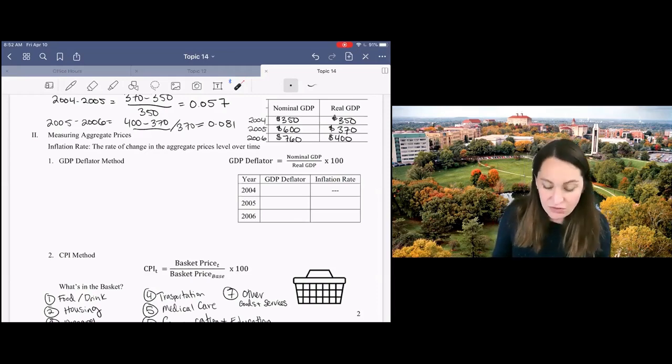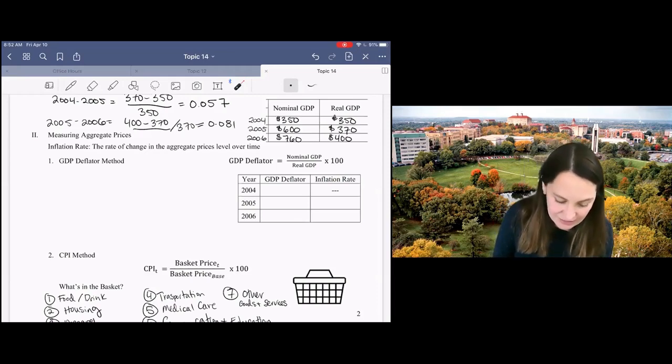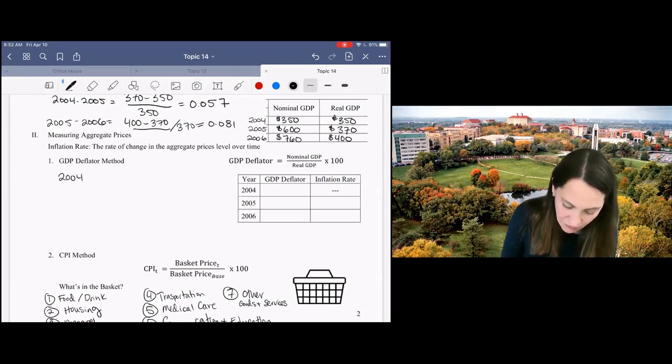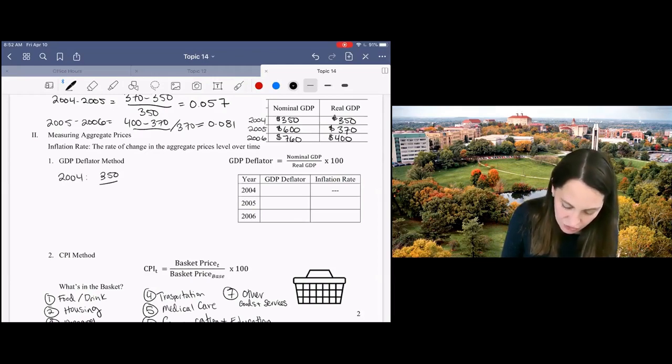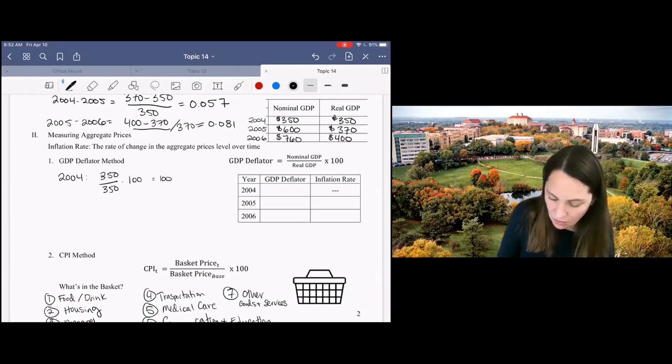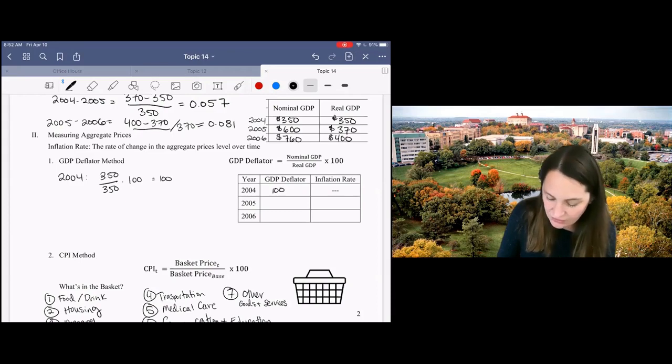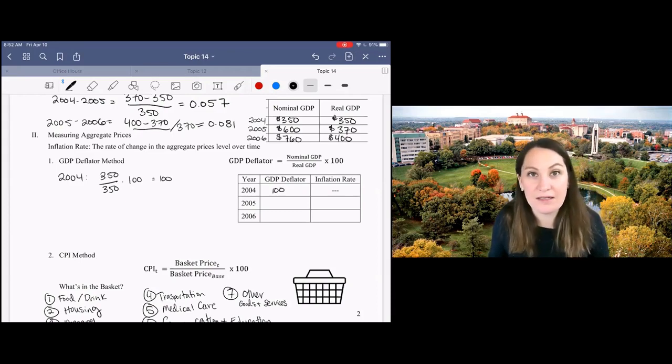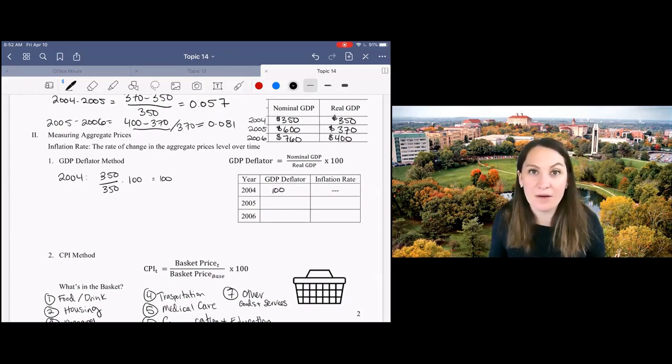So let's do some calculations and see how that works out. In the base year, in 2004, my price index will be equal to 100. That will always be true. In the base year, your price index will always be equal to 100 by design.